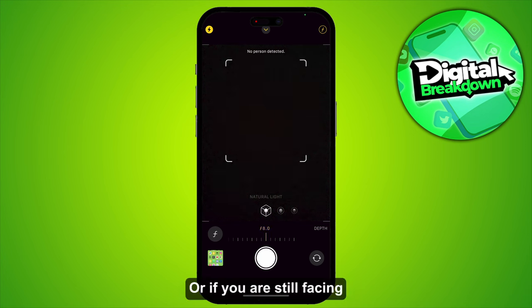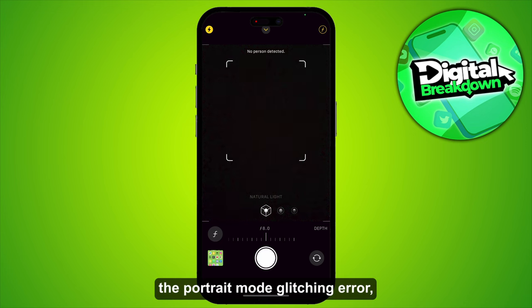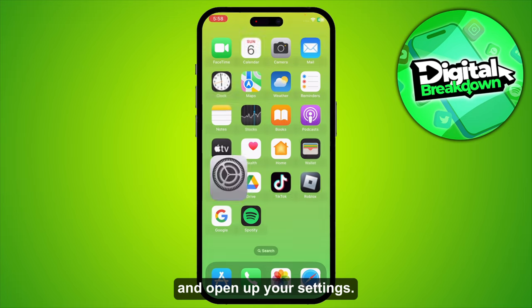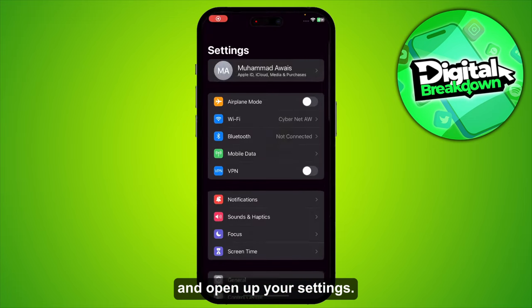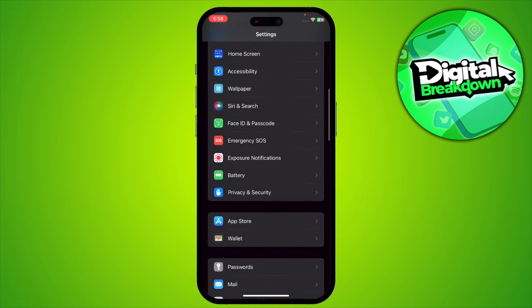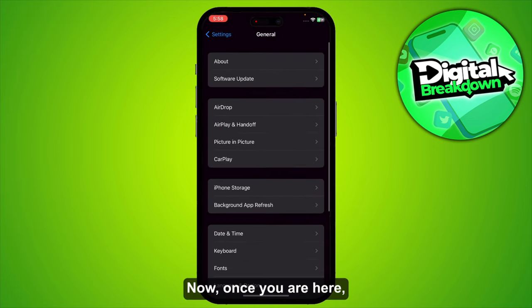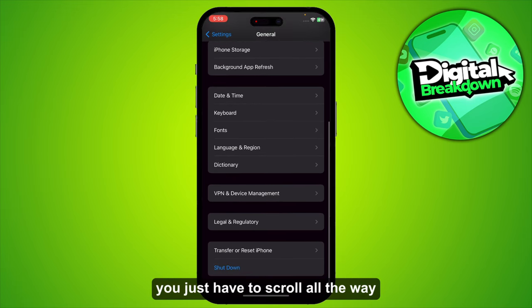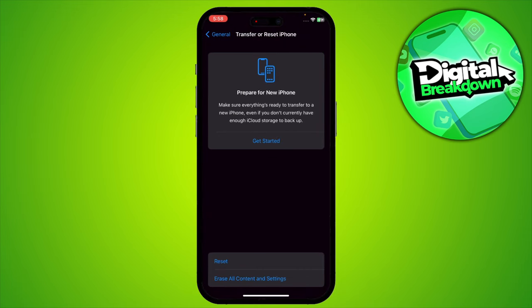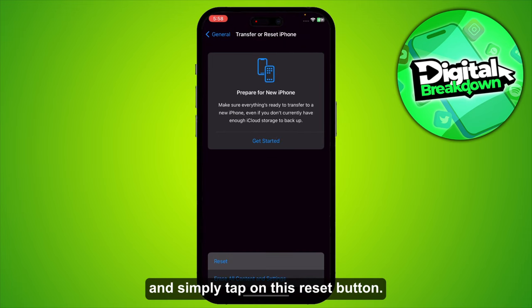If you are still facing the portrait mode glitching error, close the camera and open up your Settings. Scroll all the way to General, and then scroll down to Transfer or Reset iPhone and tap on the Reset button.